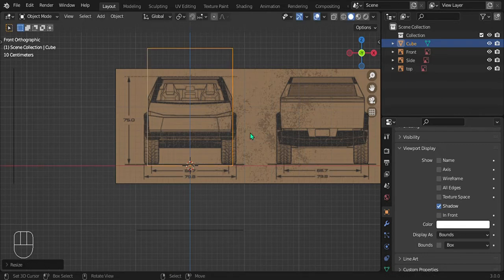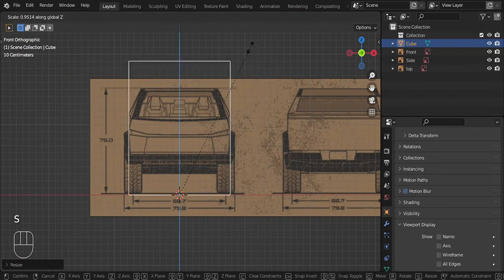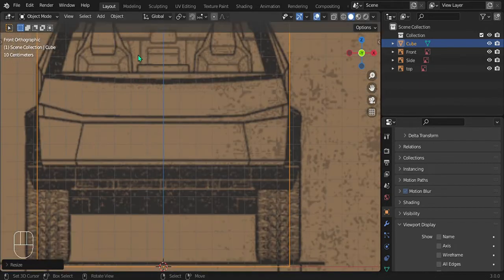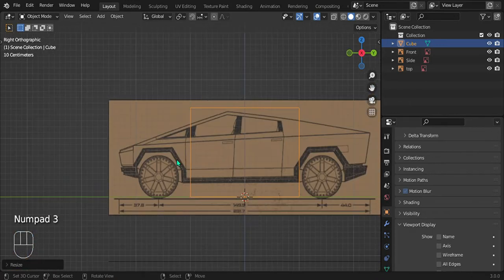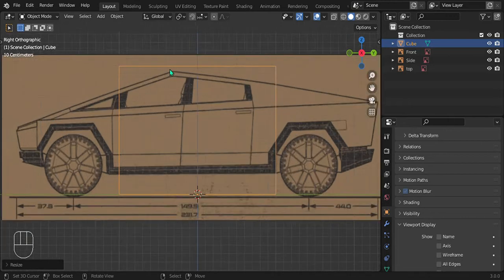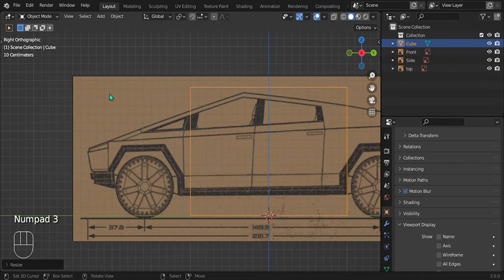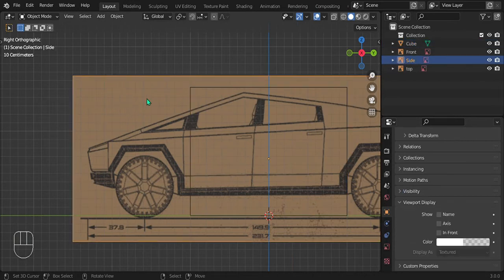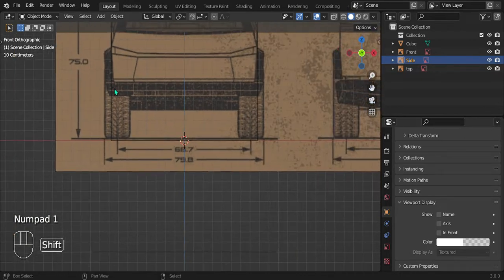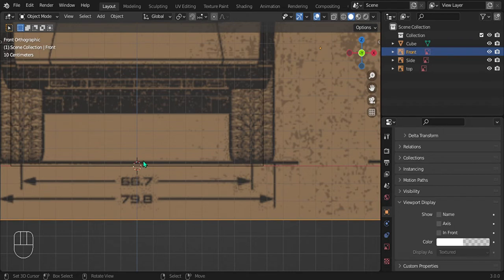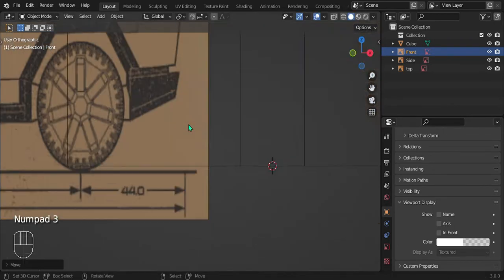Scale along the X until it's touching the reference image. Scale along the Z to line up at the top. The whole concept is to use this box to make sure all reference images are in line with each other. If the side reference image's top isn't lined up with the top of the cube, it means the two reference images aren't at the same location or scale. Don't scale the reference image — that makes it worse.